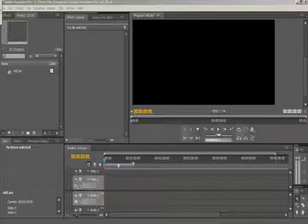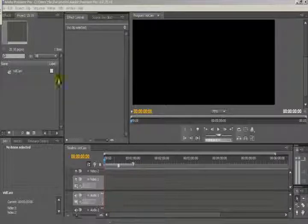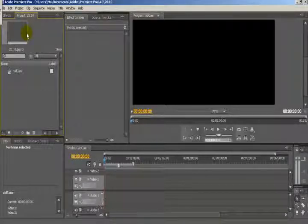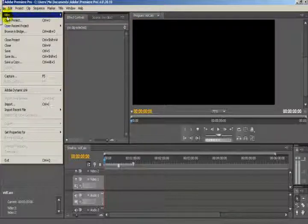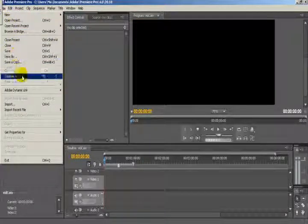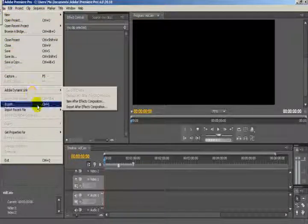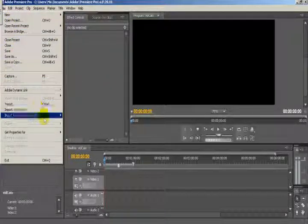Hey guys, today we are going to be looking at how to import files into Premiere. Once you've got your Premiere loaded up, the first thing you do is go to File, then scroll down the options to Import.